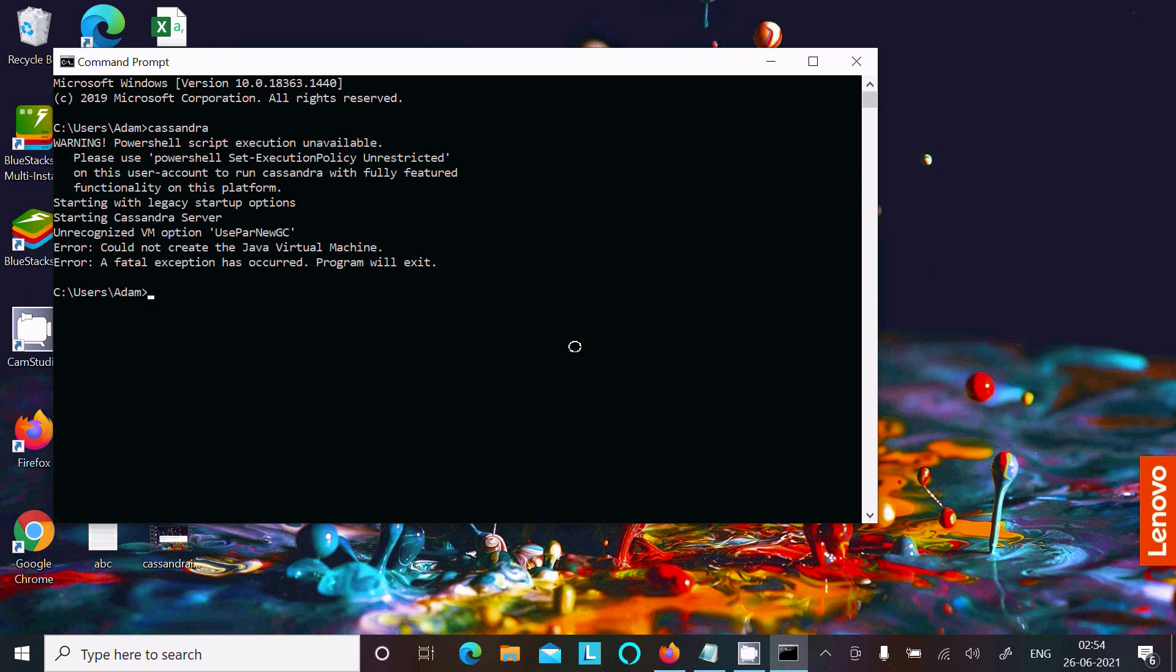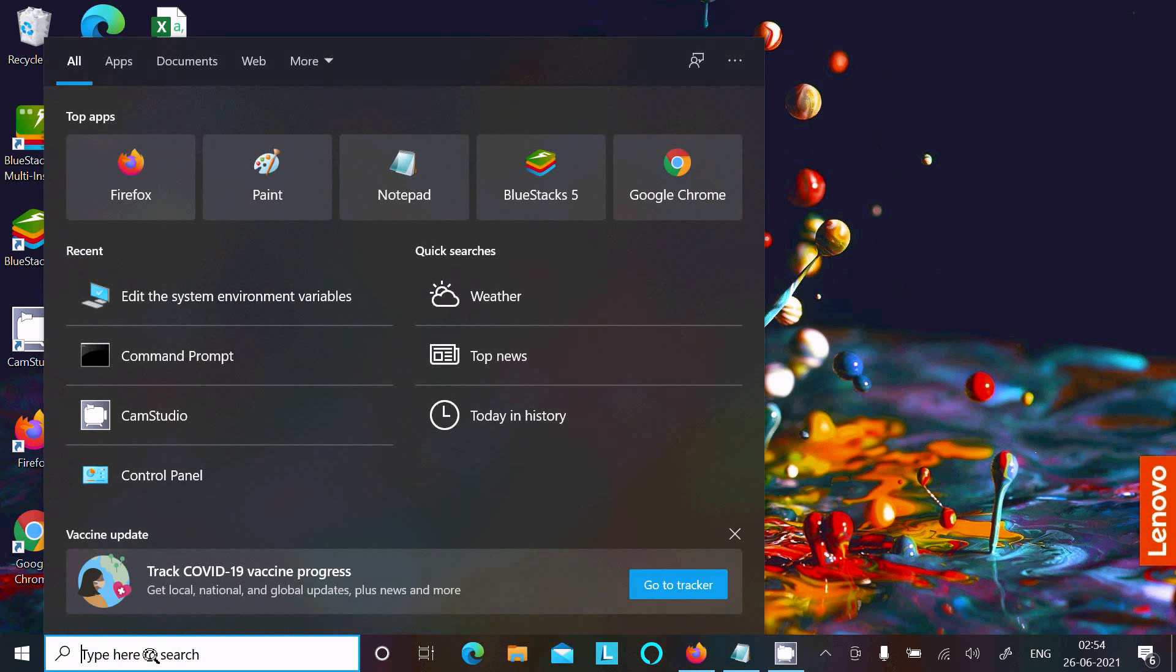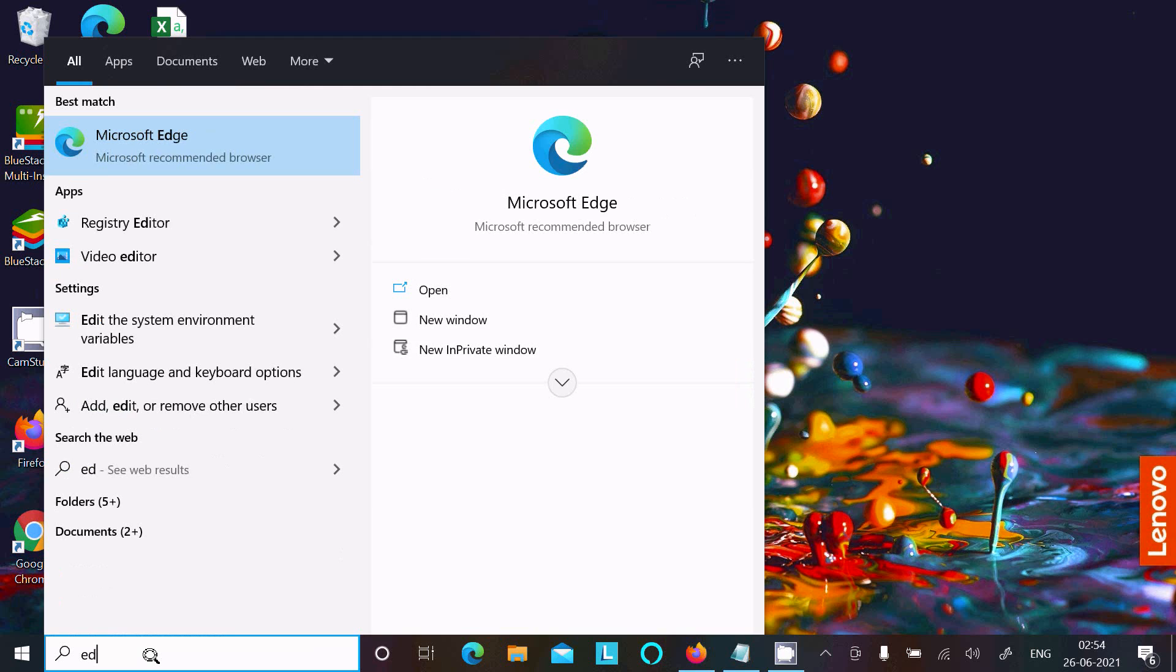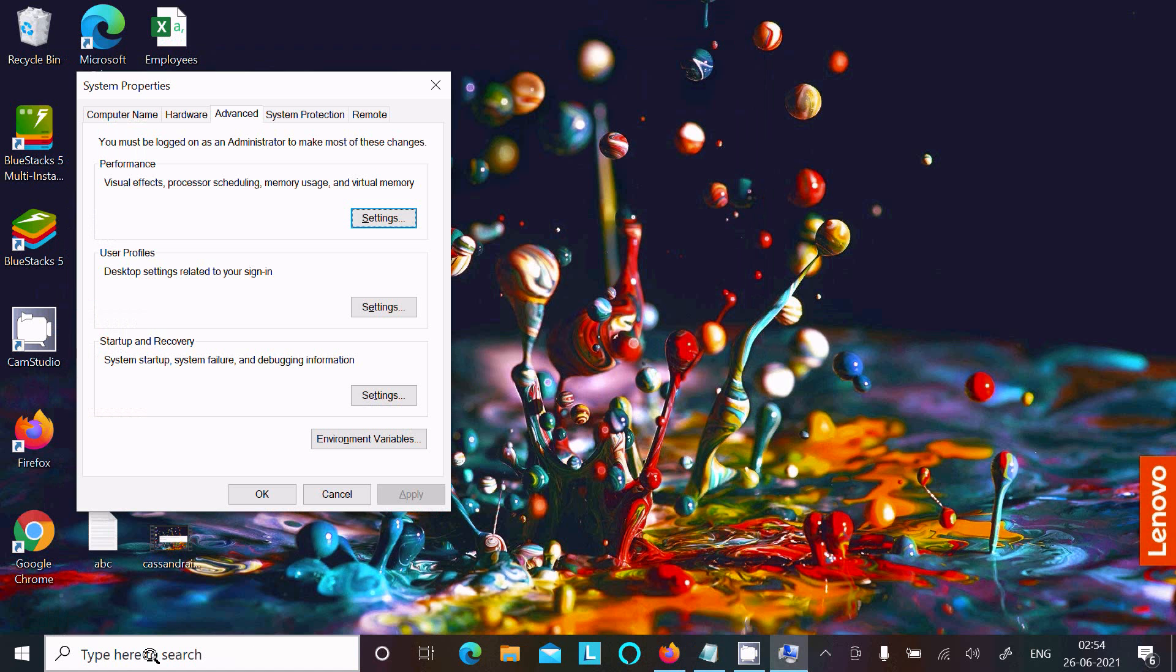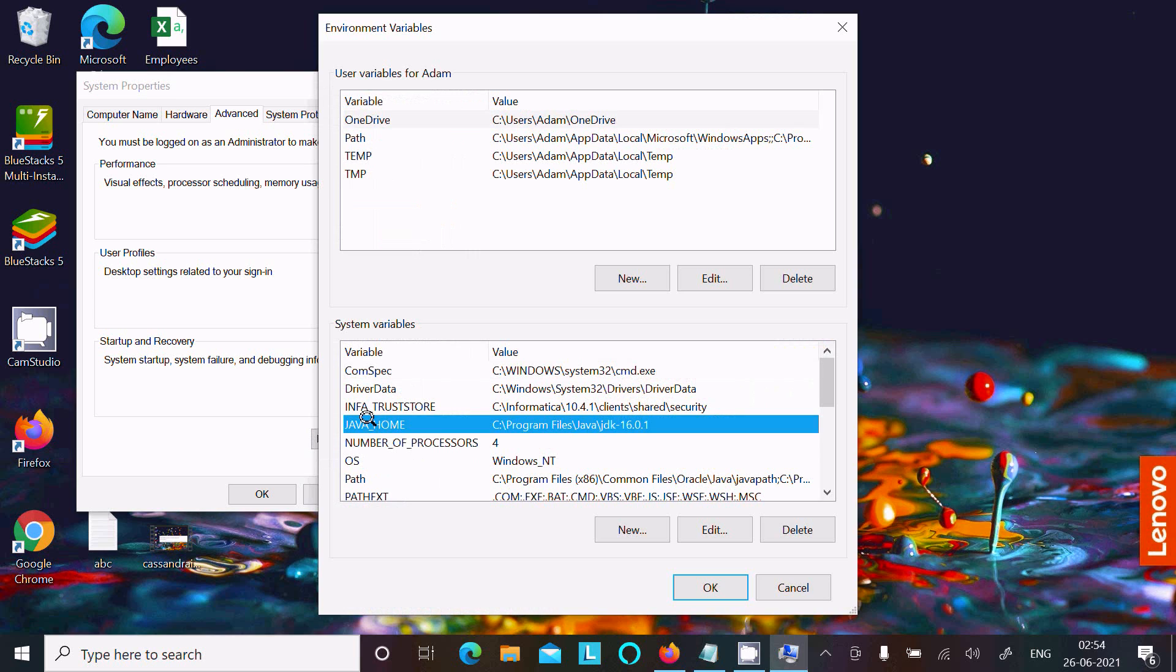Again, the same error message: 'Could not create the Java Virtual Machine.' Let's open Edit Environment Variable. Here the JAVA_HOME system variable is set to JDK 16.0.1. We need to replace it with JDK 1.8.